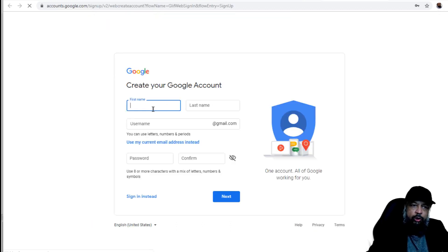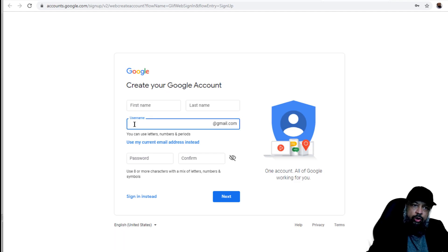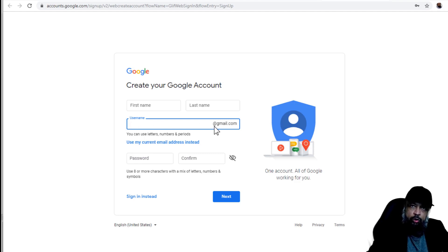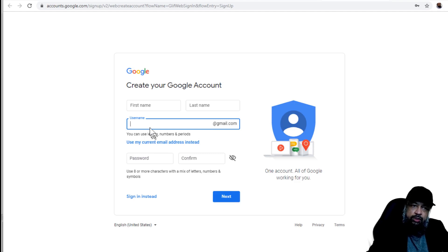And then you have to fill the details and your Gmail address of your choice, which you want to get. For example, I might like to get my name here. So I would type Tahir Yakub at gmail.com. And then you have to put your password twice.